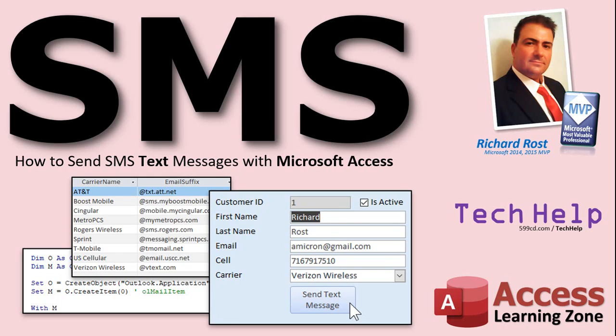Welcome to another Tech Help video brought to you by AccessLearningZone.com. I am your instructor, Richard Rost.